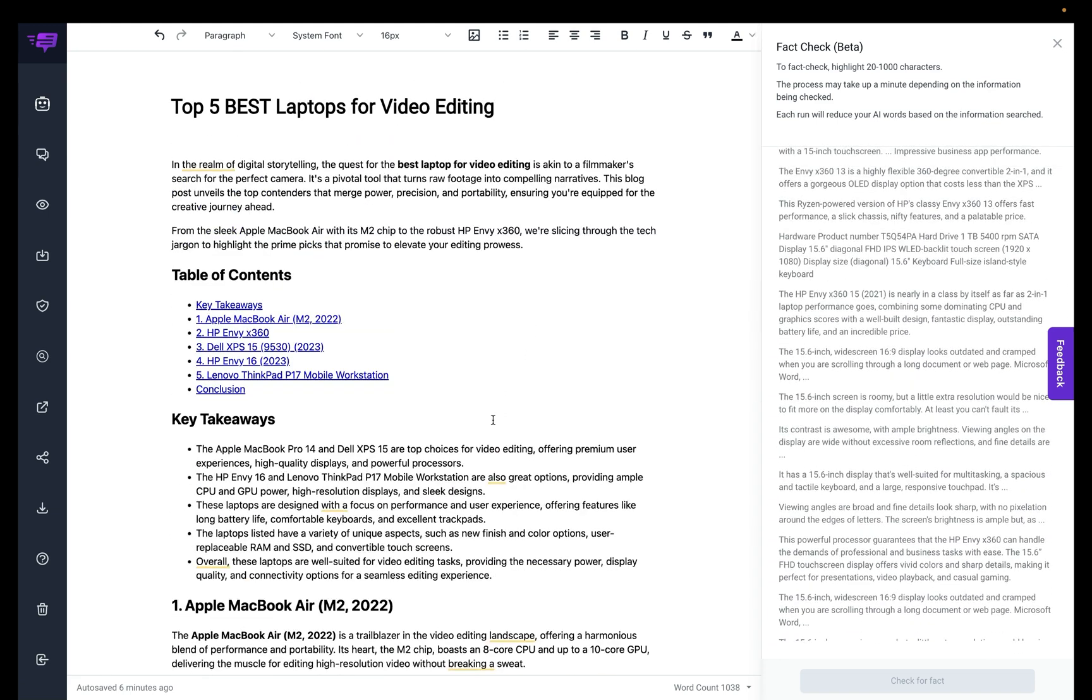So I hope you find this fact checker tool useful, and it helps you always to write truthful blog posts, and you can always go back and double check information from First Draft Pro, or even you can fact check information on your current blog post that you already have by just copying the information right into the editor.